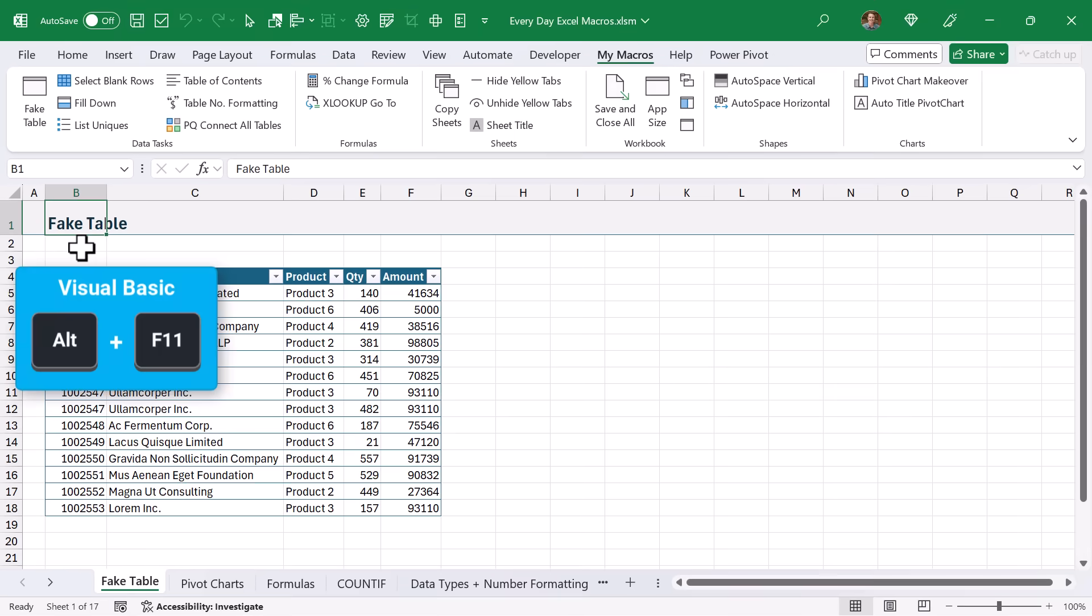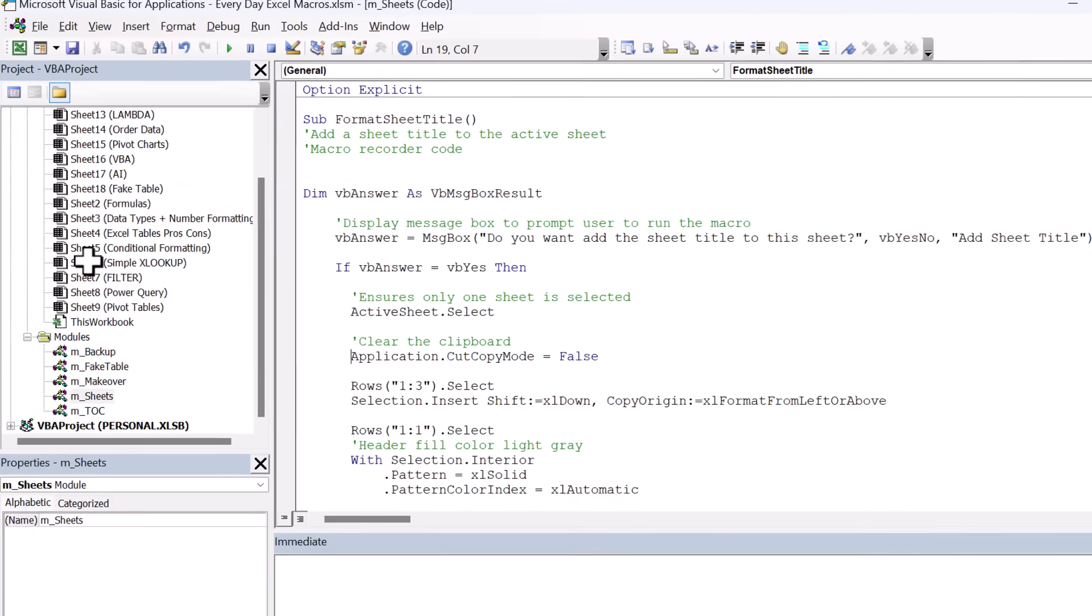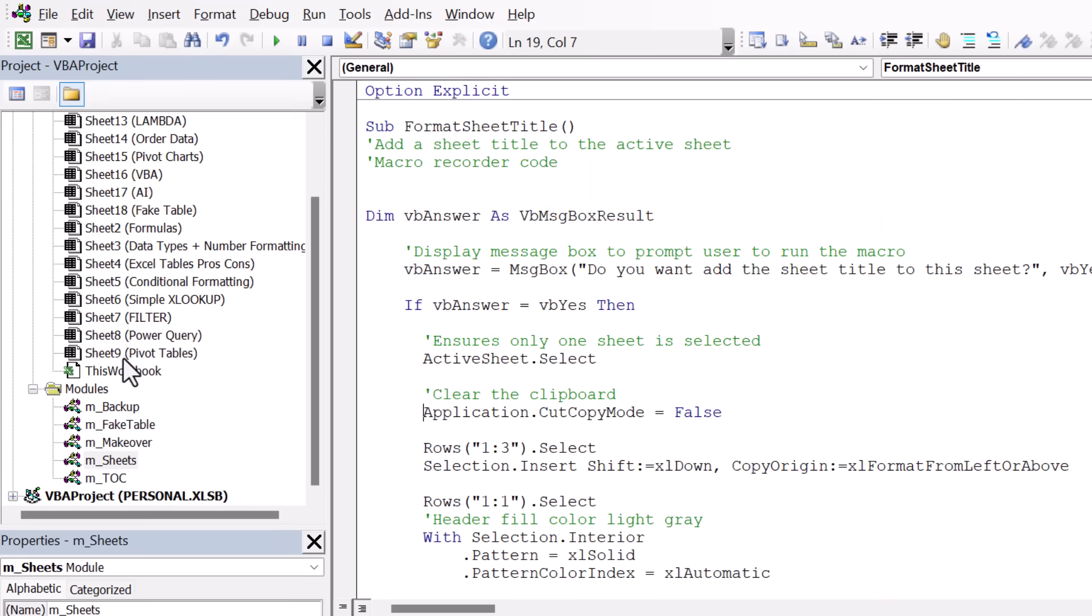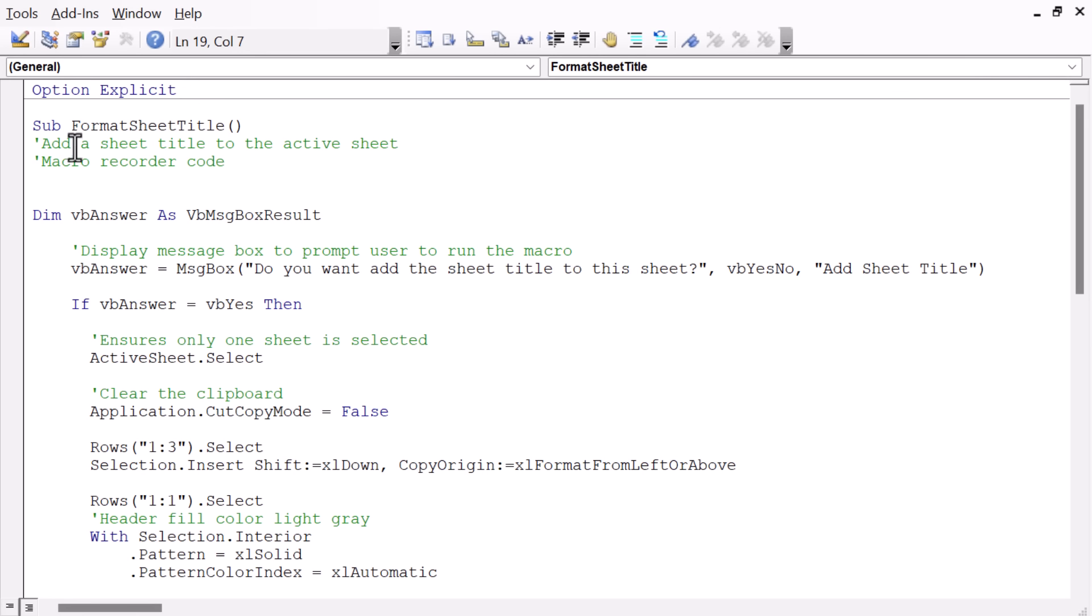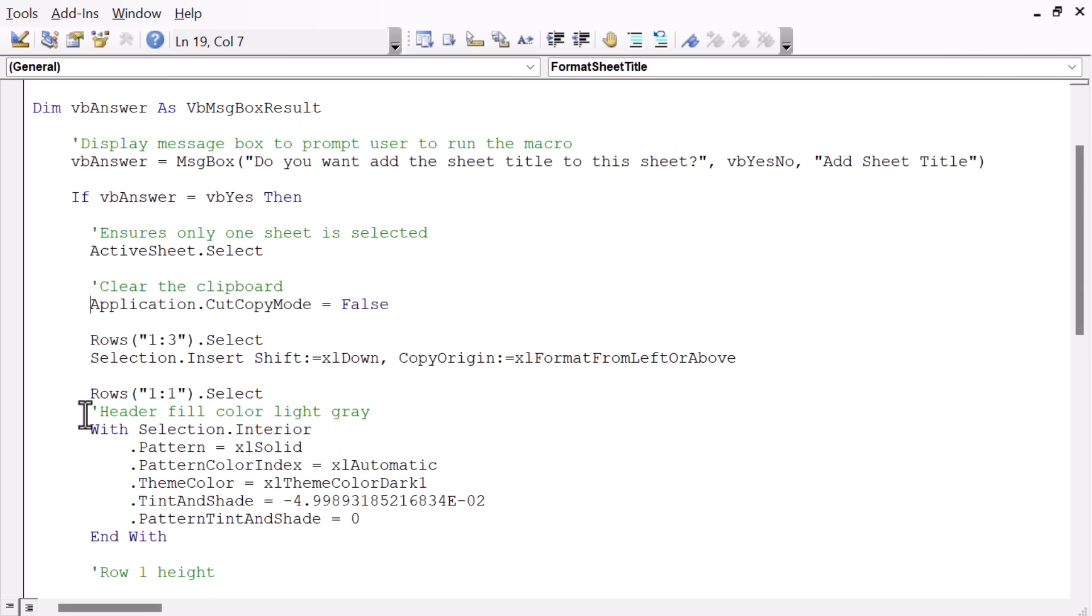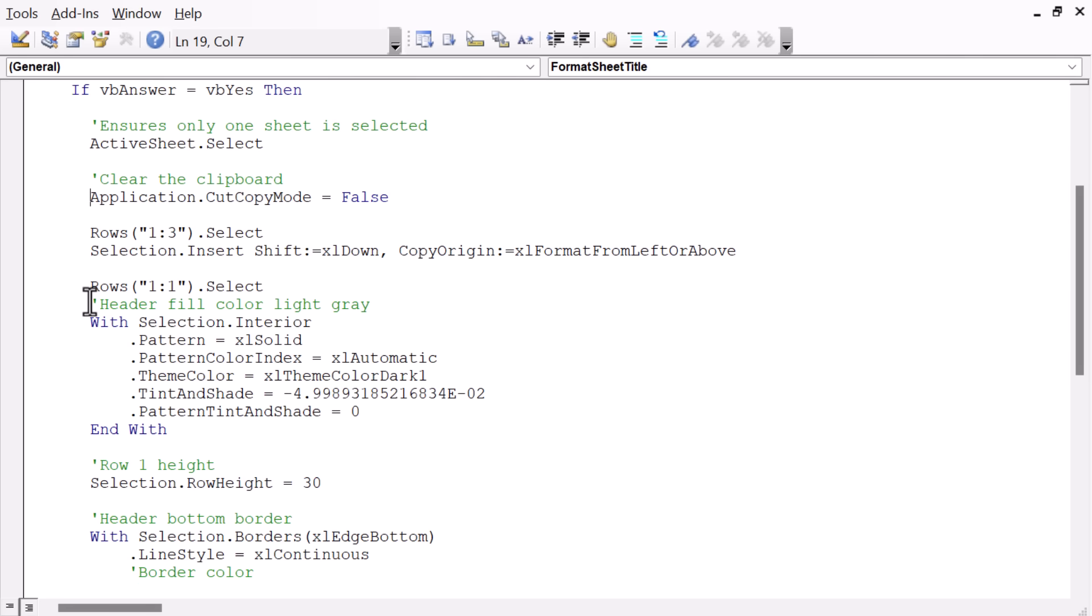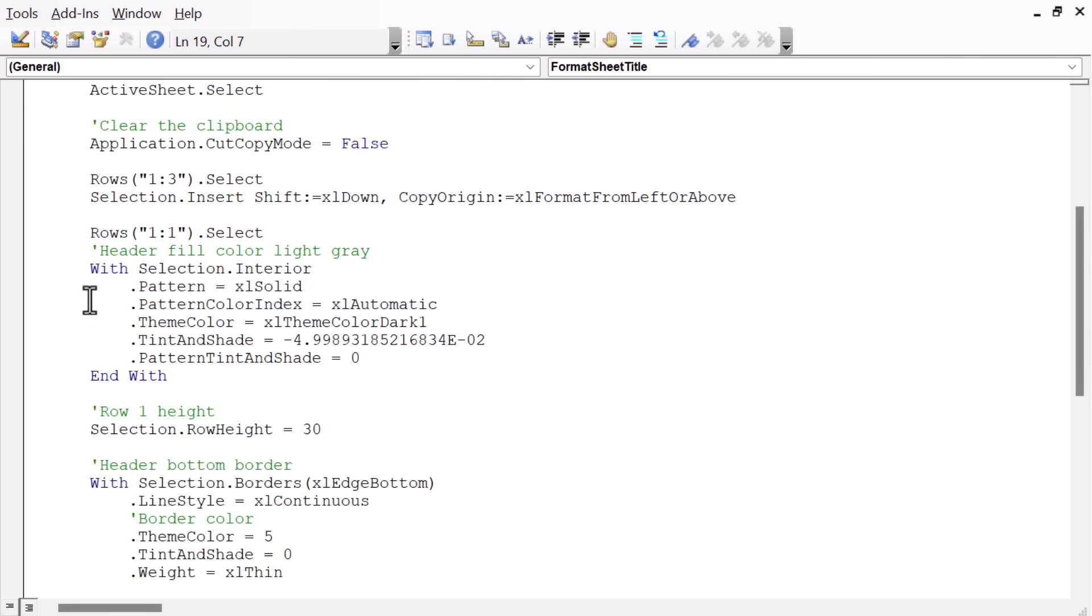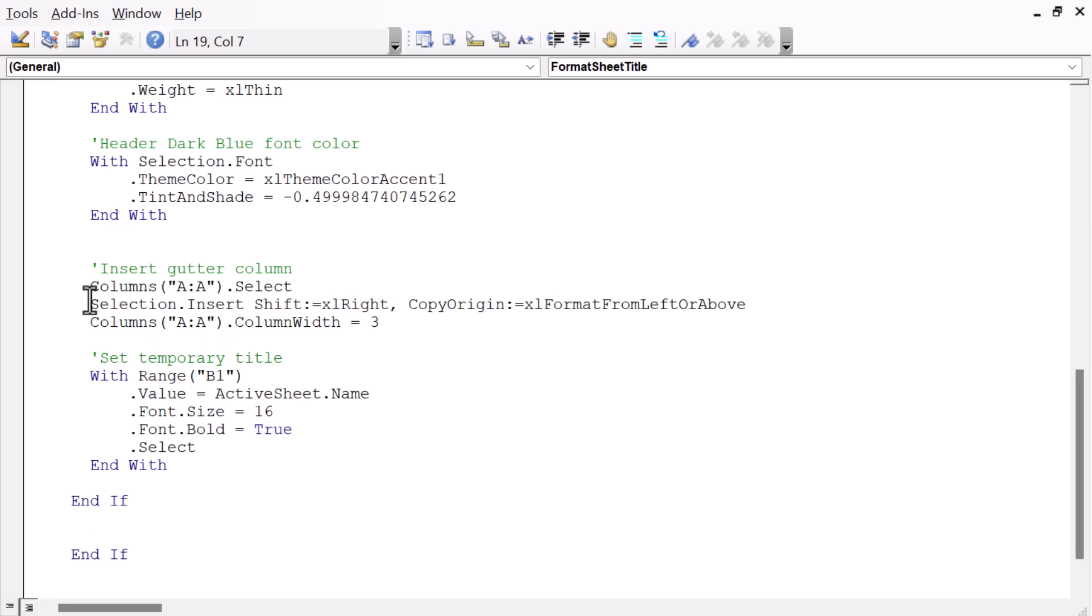So now I'll hit Alt-F11 to jump into the VB Editor, and we'll look at this code. We can double-click the Sheets module here to view the code for the format sheet title. Up here at the top, of course, we have our message box again. We also have a few lines of code for formalities to just make sure only one sheet is selected and also exit out of cut copy mode in case we have anything copied to the clipboard.